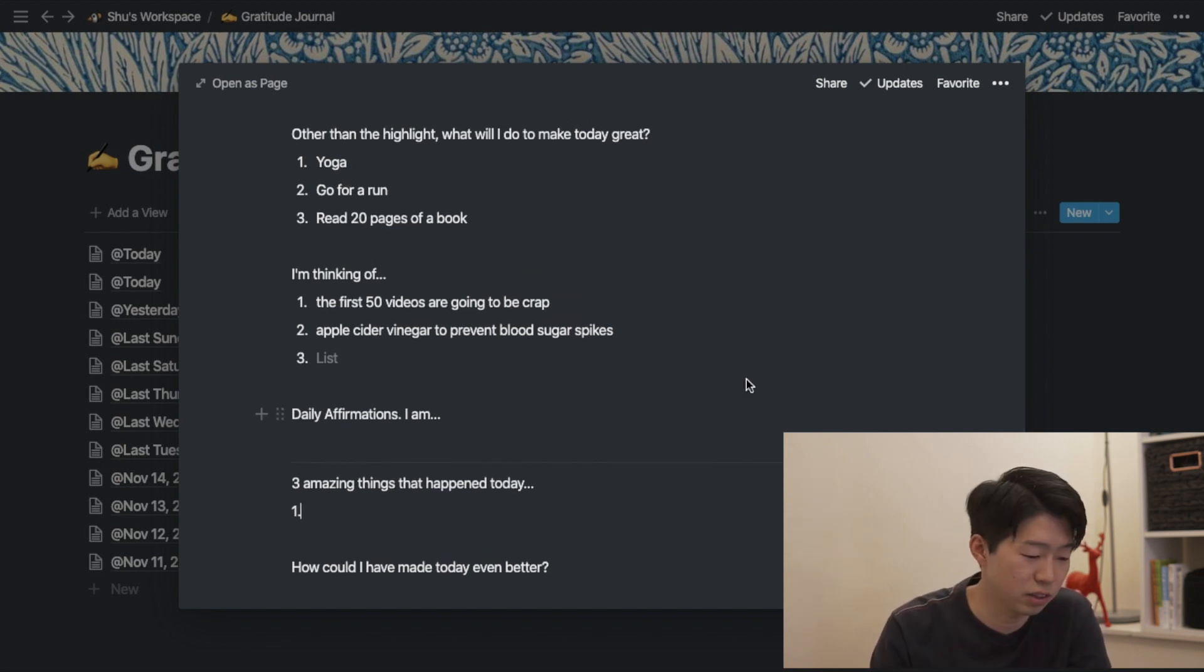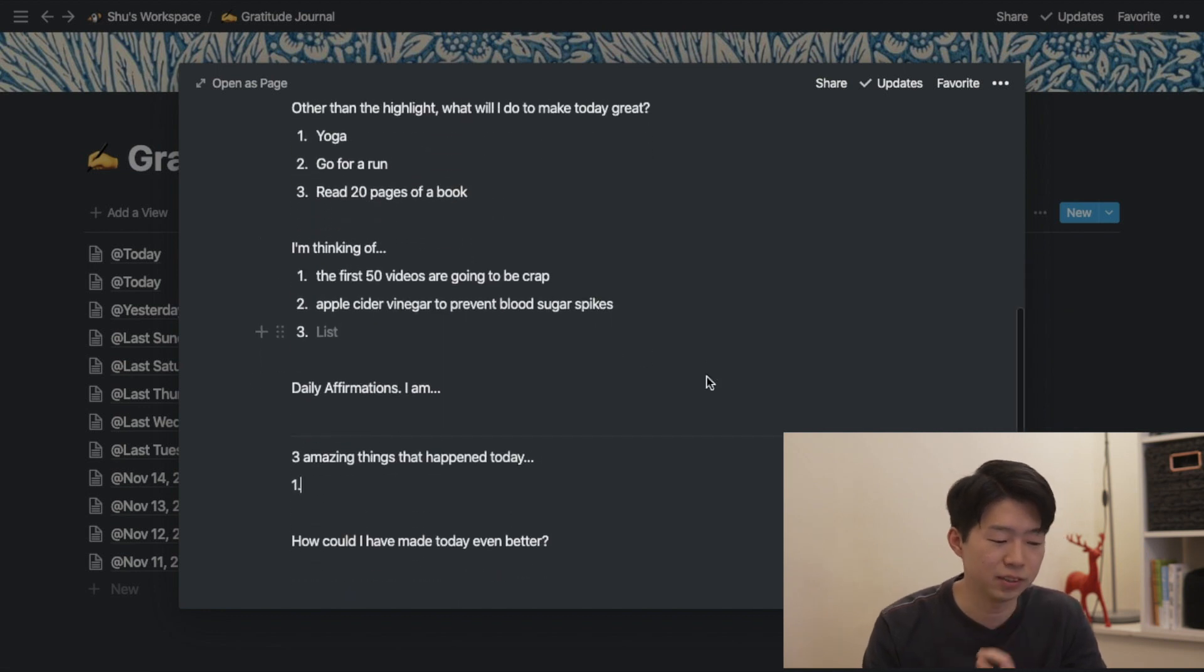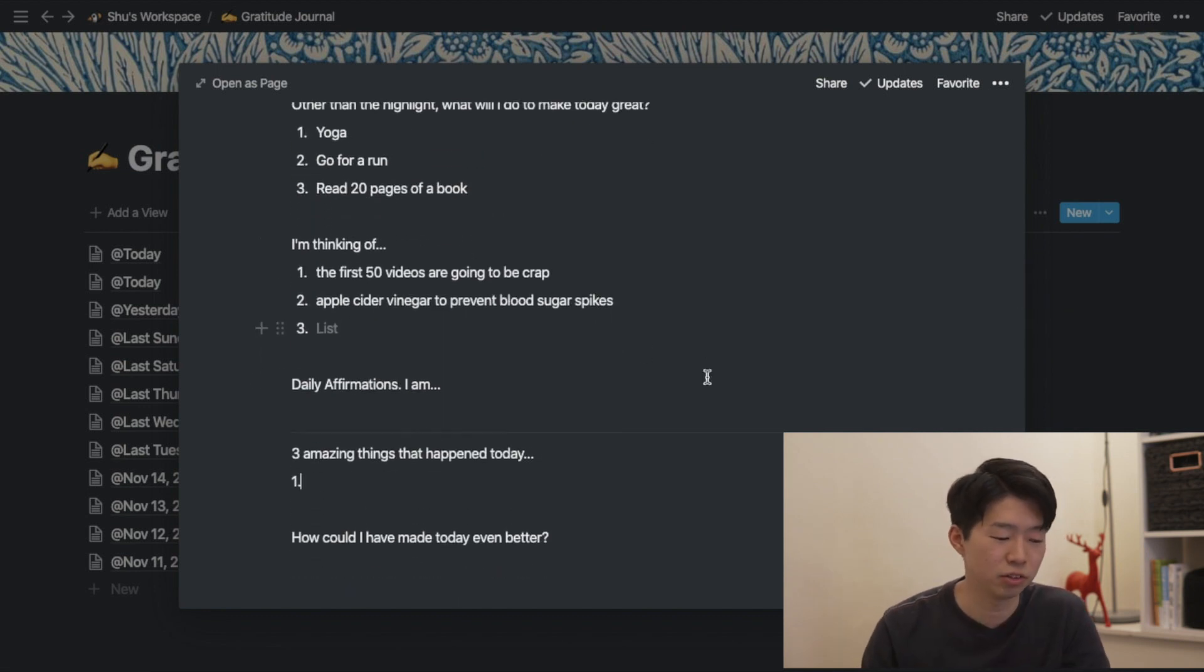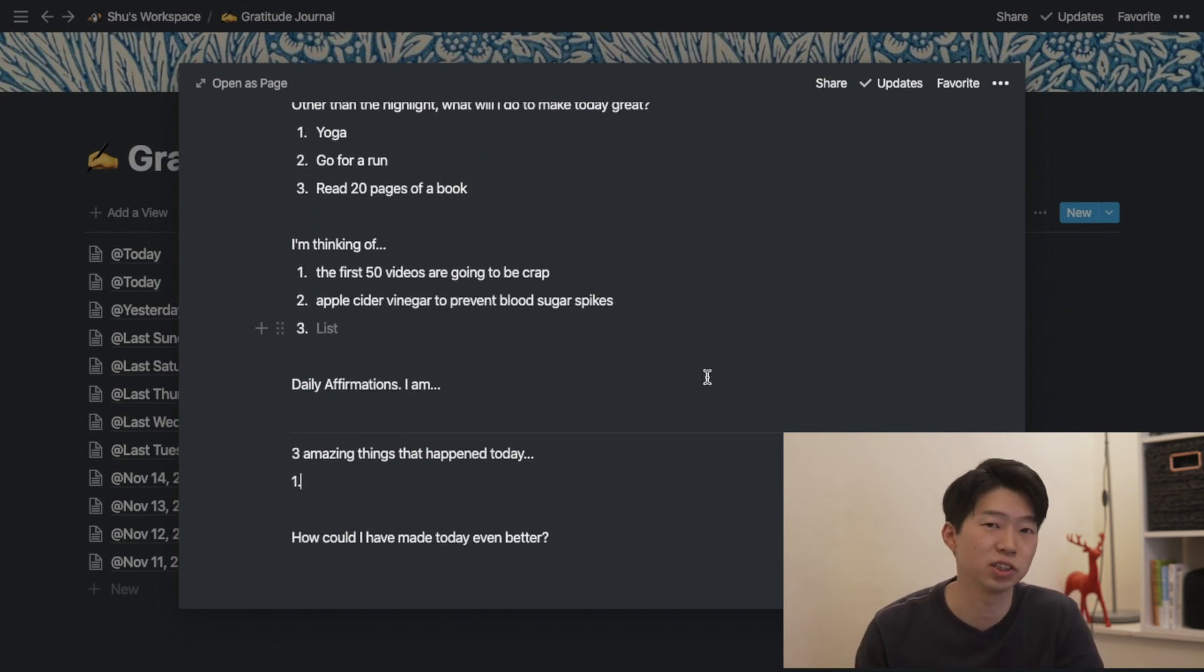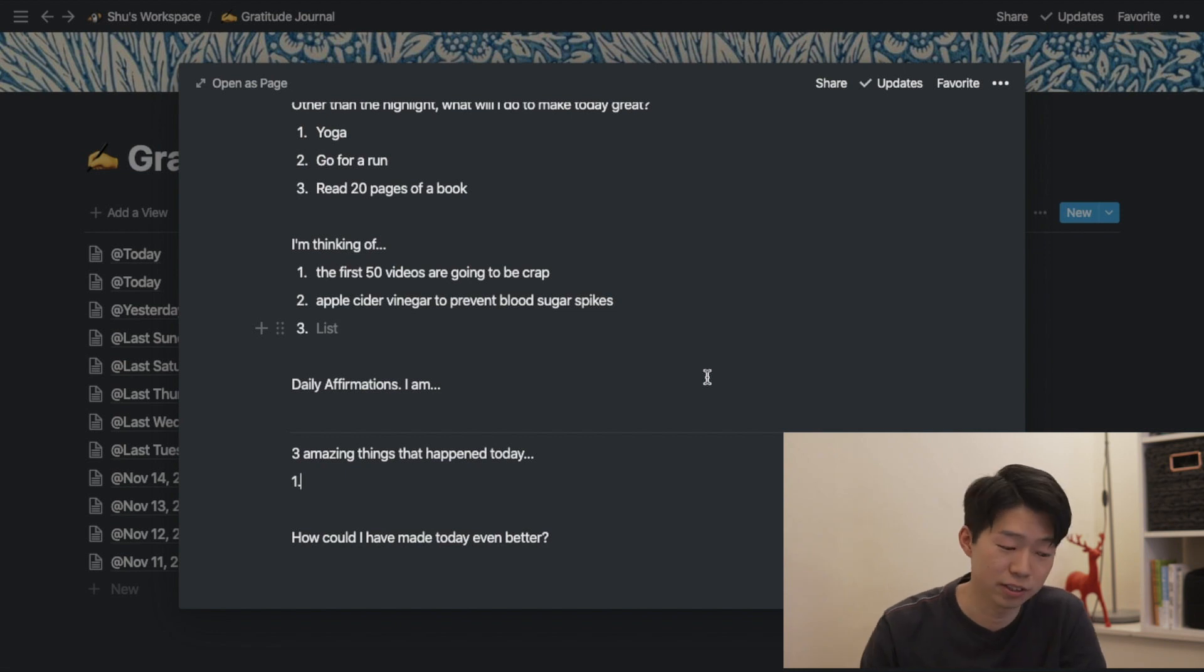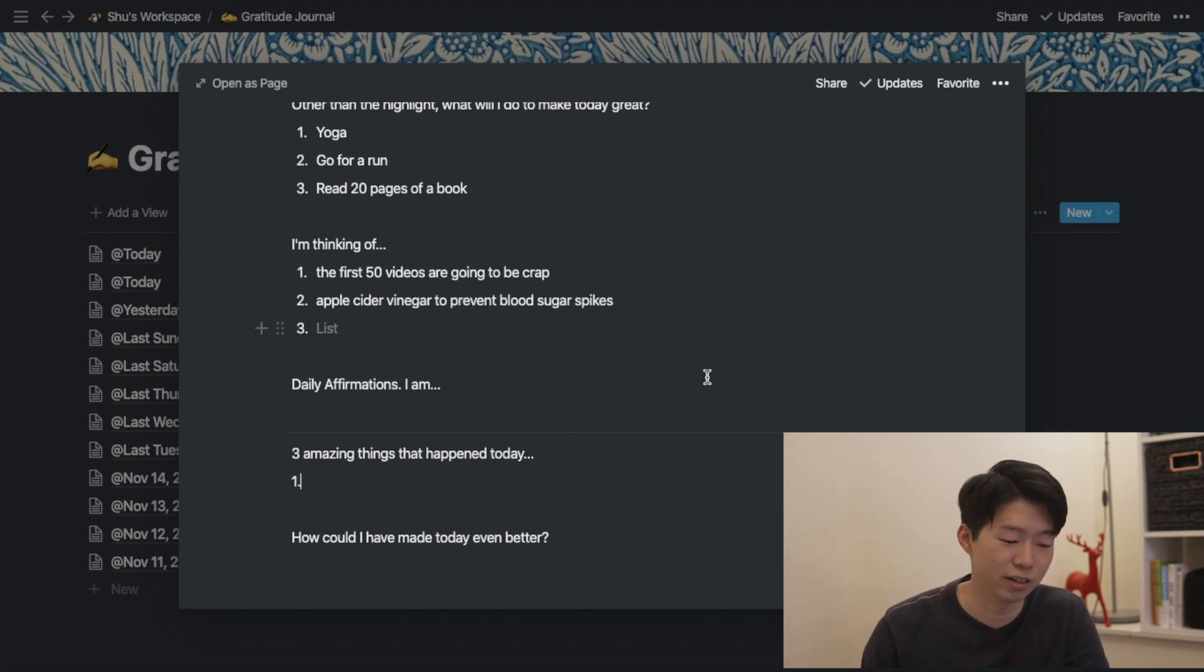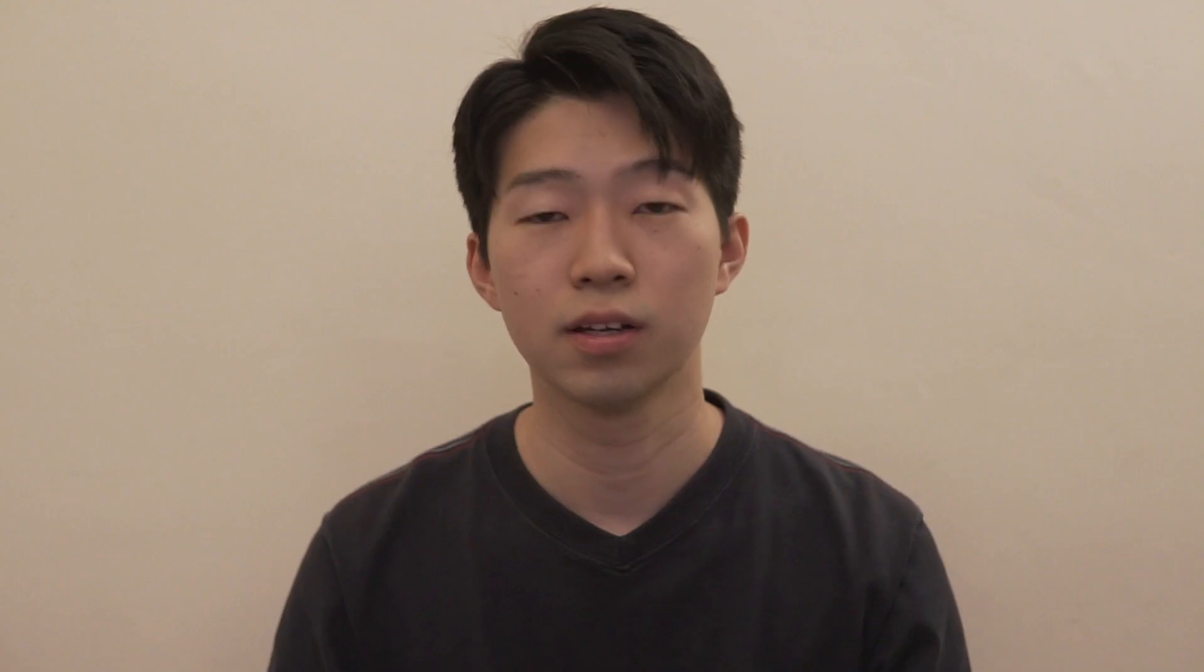And then you have daily affirmation. And then in the evening, you ask yourself 3 amazing things that happened today. And then finally, you have how could I have made today even better.